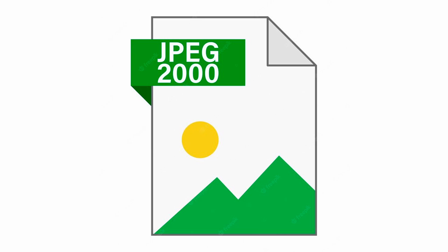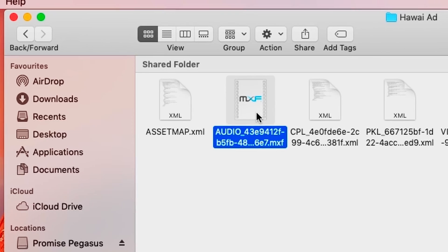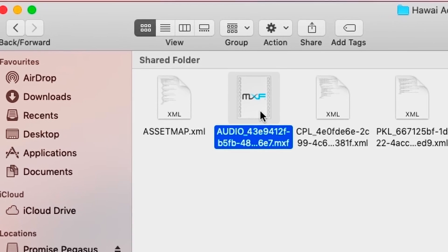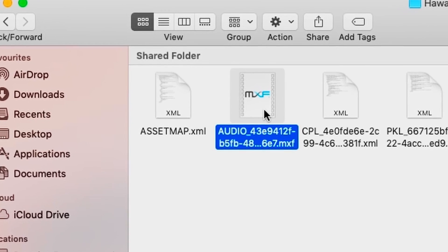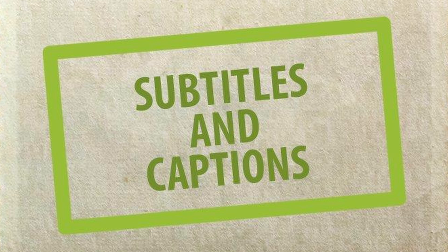A successful DCP encompasses key elements such as video, which is stored as a sequence of JPEG 2000 film images; film audio, which is stored in separate WAV or MXF audio files; and subtitles and captions, which are included as separate XML files in this digital cinema package.